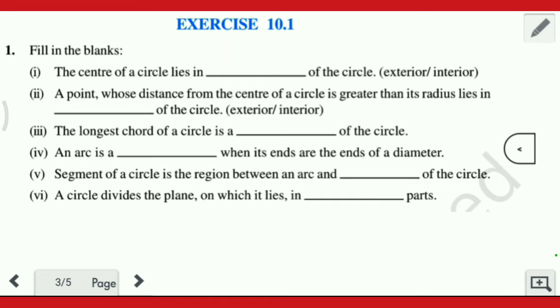Hello everyone, welcome to Roundtable Study. This video is the solution of Exercise 10.1. So let's start.